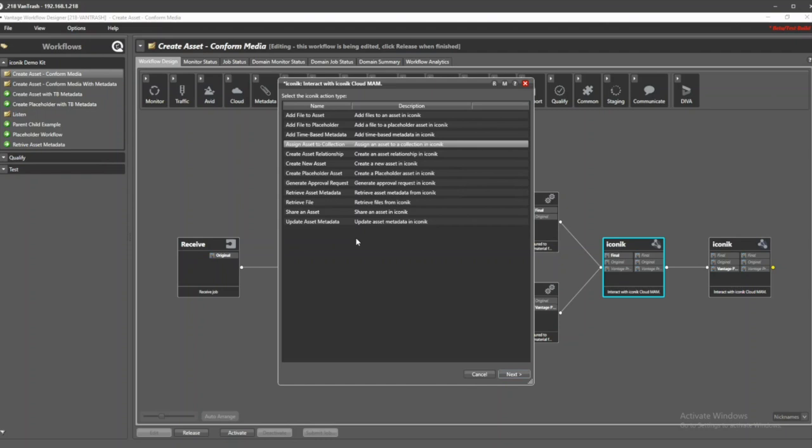We can retrieve a file reference, send it back to Vantage, and have it download the file, do additional processing, maybe create a child asset, also do really cool things.